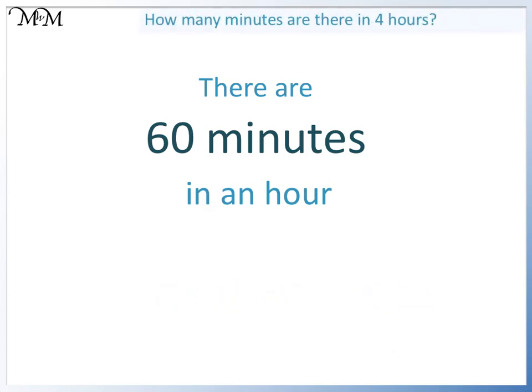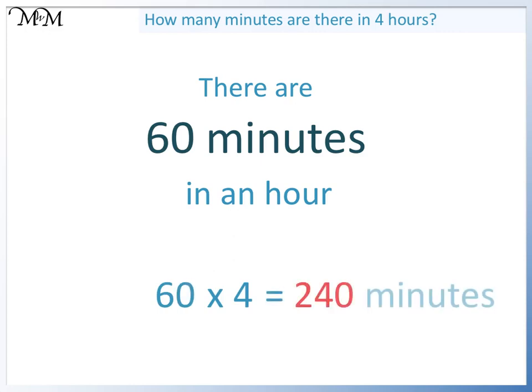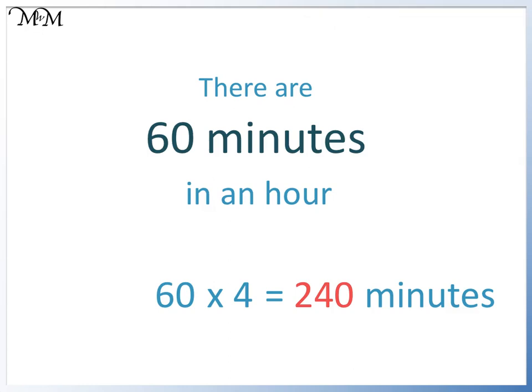How many minutes are there in four hours? Pause the video and have a go. There are sixty minutes in one hour, so we can multiply sixty by four. Six times four equals twenty-four. So sixty times four equals two hundred and forty. There are two hundred and forty minutes in four hours.